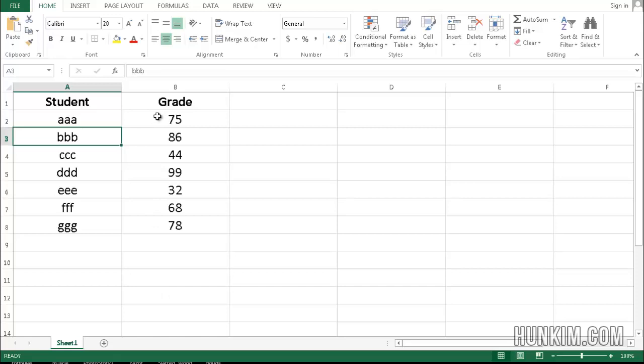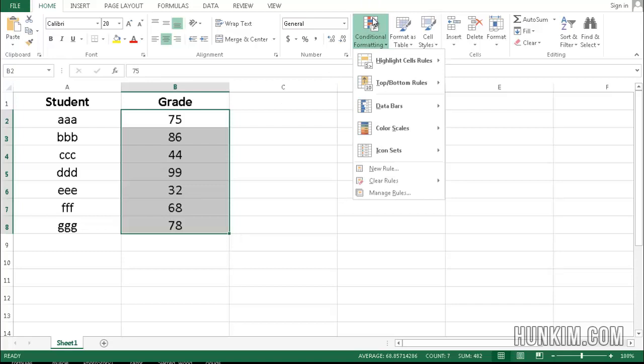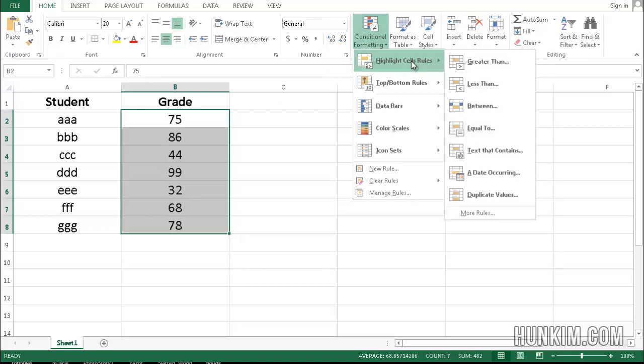So for the sake of simplicity, let's work with this data. I'm going to highlight all the grades, go to conditional formatting, and choose highlight cell rules.